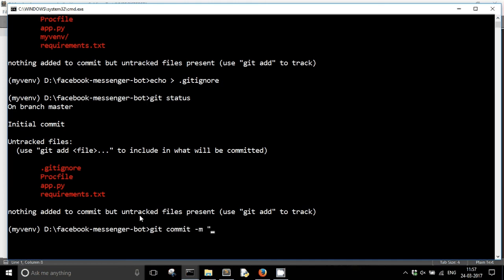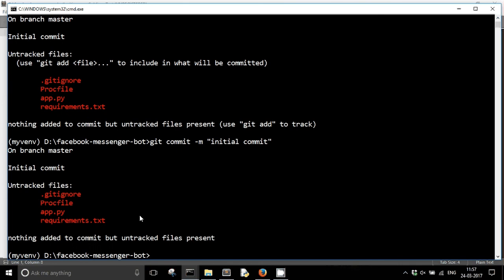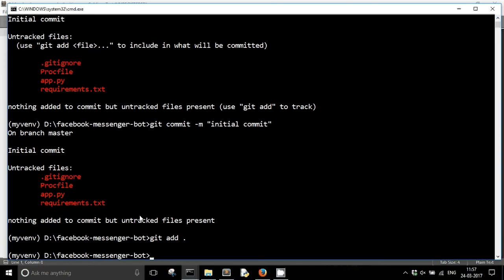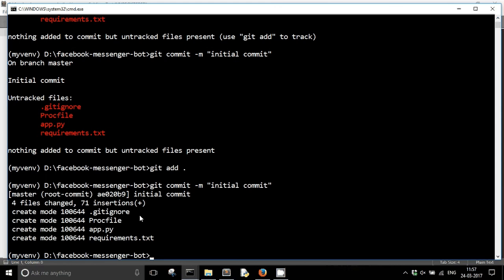Now the next thing is to write a commit message. First I have to add these files — they are untracked files — so I'll run git add . because it's my initial commit and I simply want to add all these files. Then I'll run git commit -m 'initial commit'. It has added all those files. Now the next step is to push this git repository to Heroku, which is simply called Heroku deployment. I think we should cover that in the next video. That's it from this video, thanks for watching.